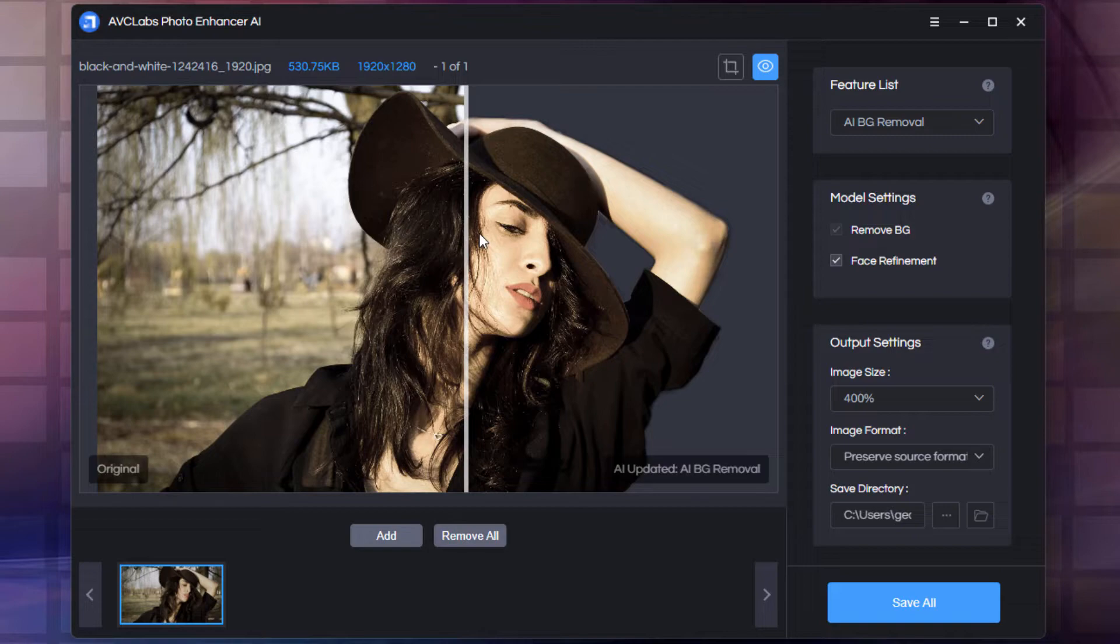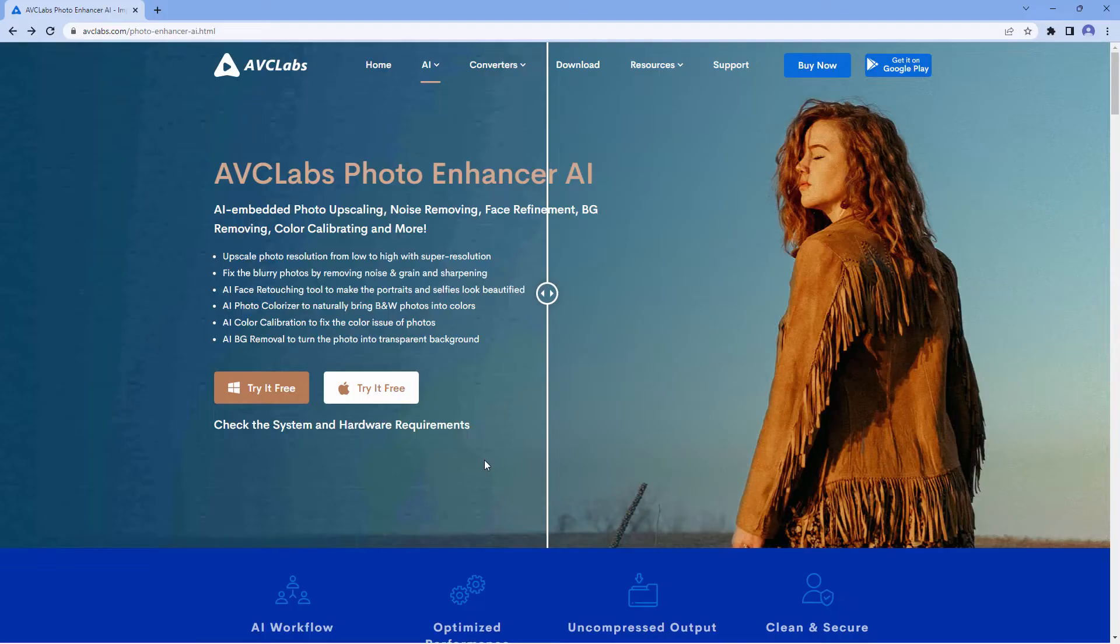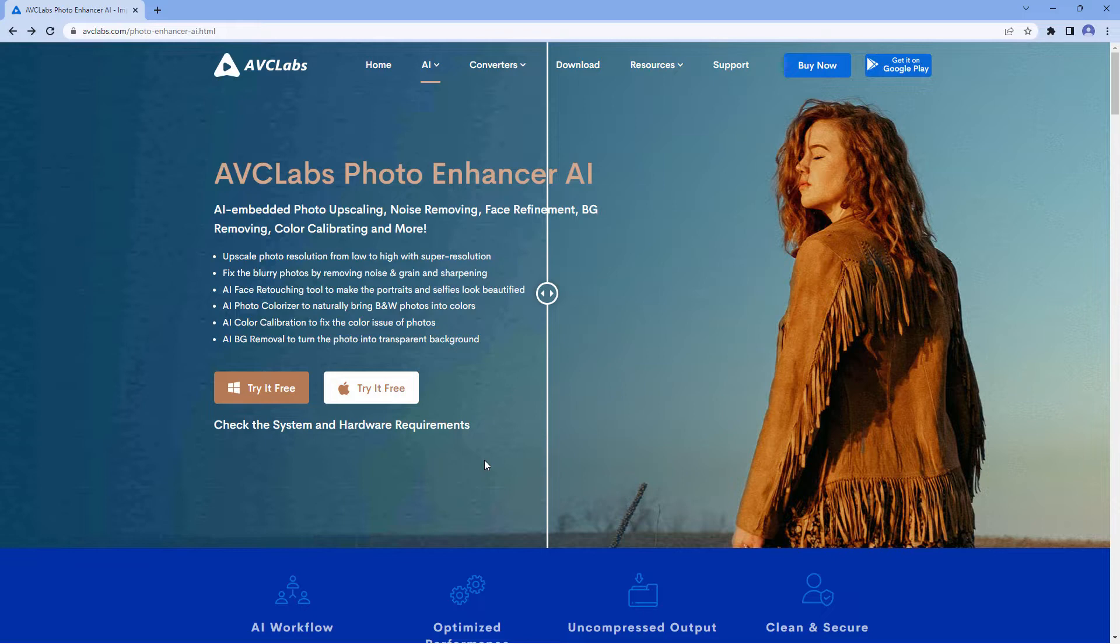Let's go over and take a quick look at the AVC Labs website. Now, AVC Labs sponsored this video so I can show you what this program is all about, and it's a very interesting AI-powered tool to clean up and optimize your photographs.